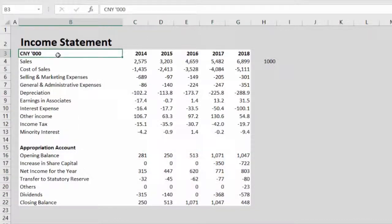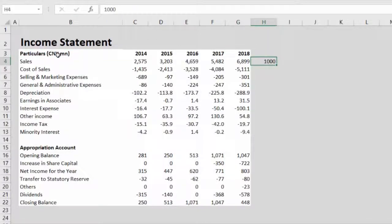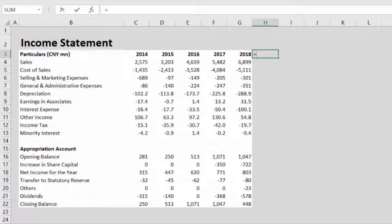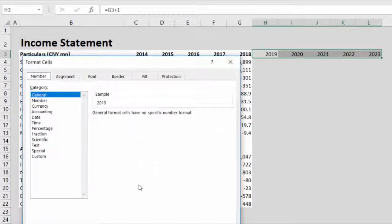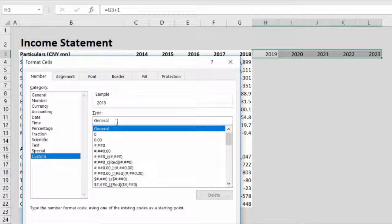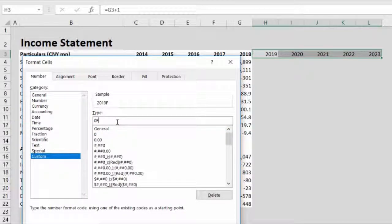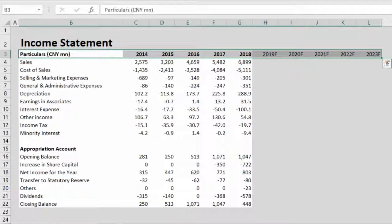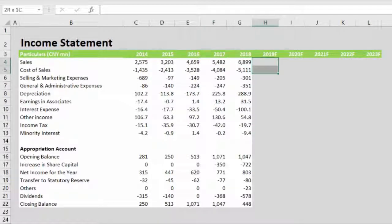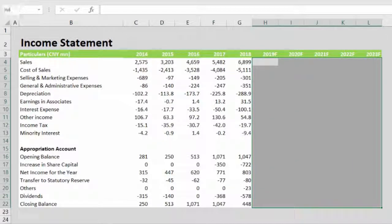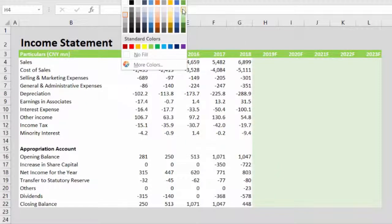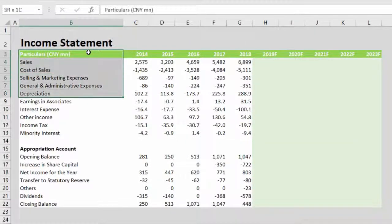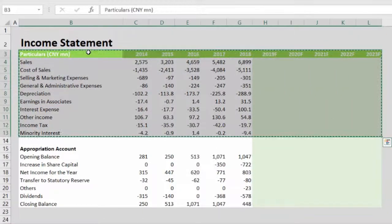After entering the forecast years, press Ctrl+1, go to Custom, delete everything, enter 0, and write F to format the cells. Color the forecast header green with white text, and ensure the row is bold. The forecast section will also have a lighter shade of green that will not merge with the text. Copy and paste this entire section, as it will be useful in our assumptions section — so we don't have to enter the years again.